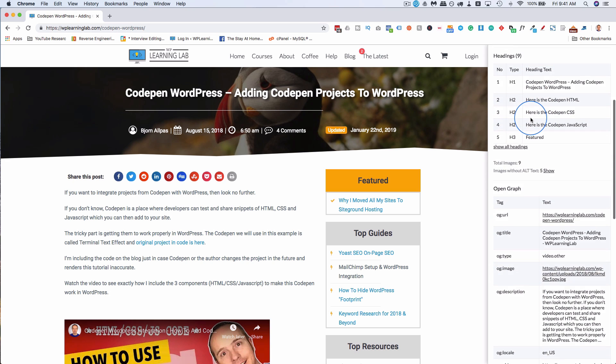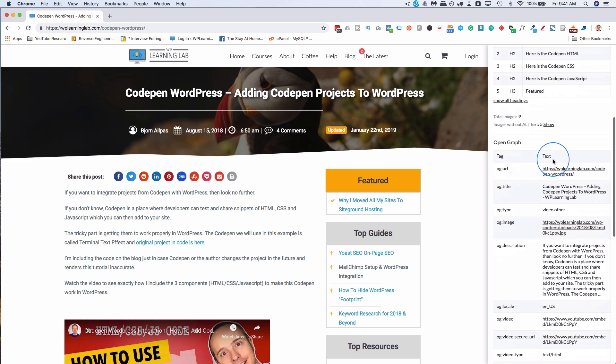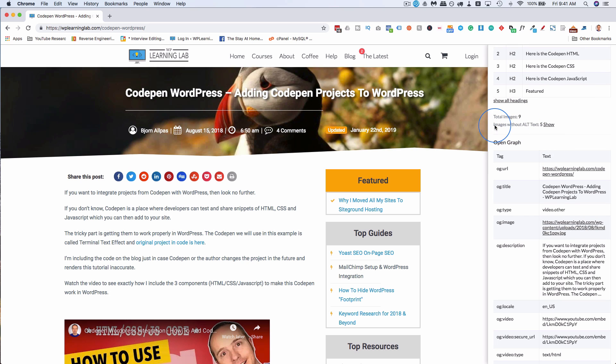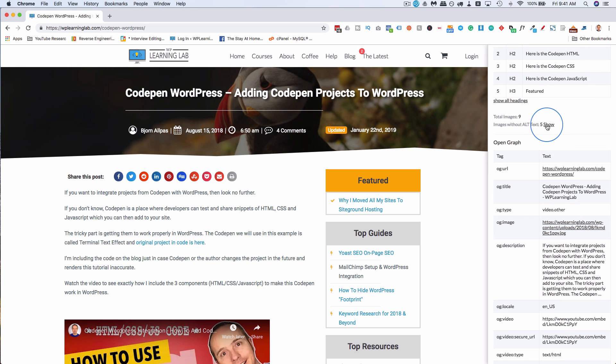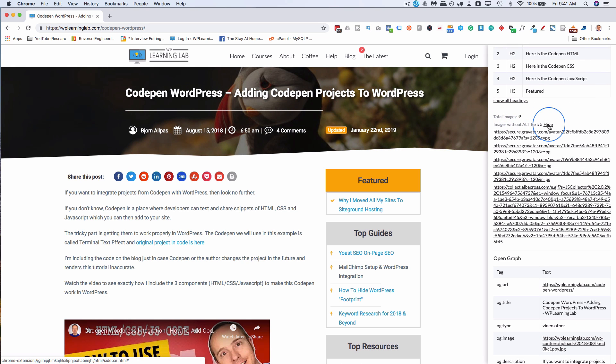Like I said, only one H1. You can have as many H2s as you want, as many H3s, as many H4 through H6 as you want - only one H1. Here it says we have nine images. Images without alt text, there are five. Click on this to show what they are.